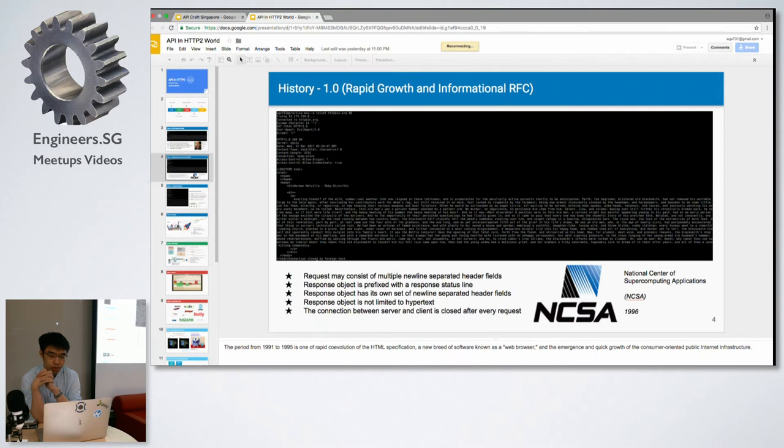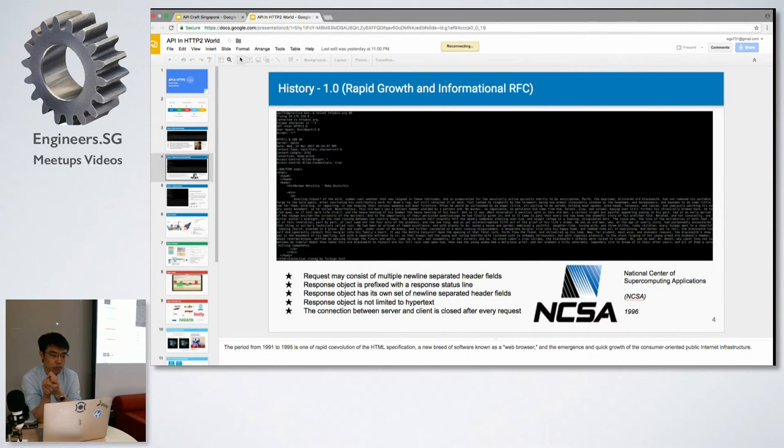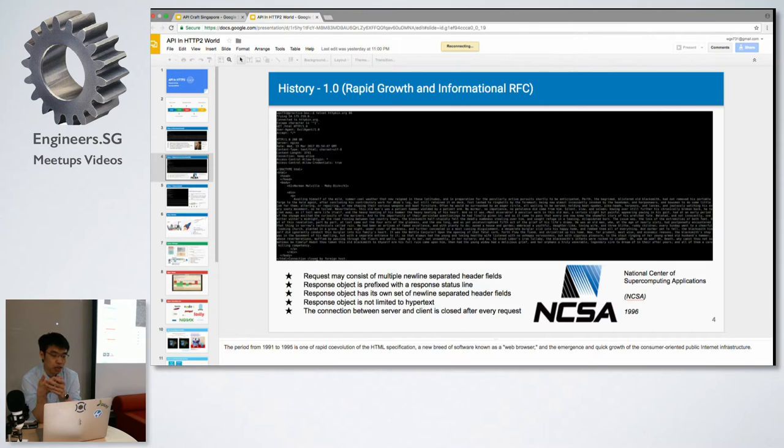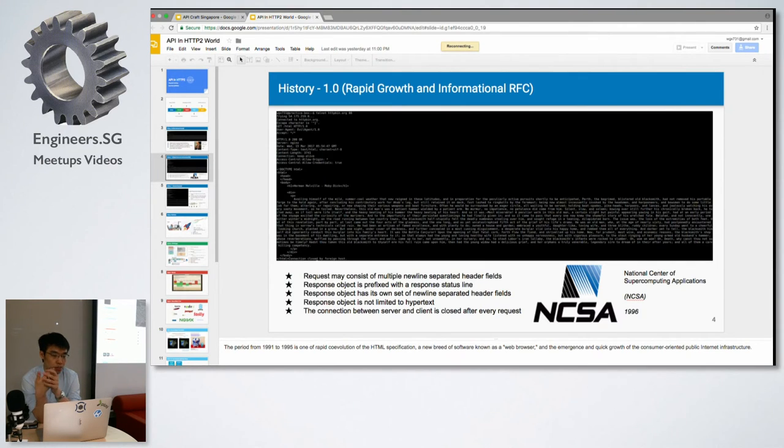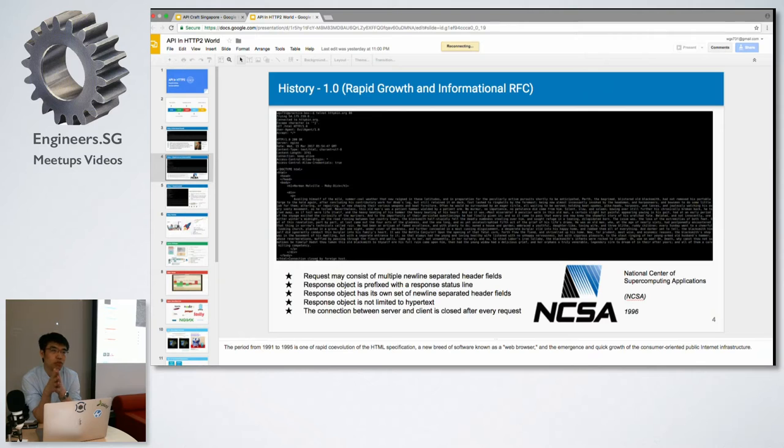At that time, the National Center for Supercomputing Applications, NCSA for short, came out with a newer version which is 1.0. At this time headers came in, which we are quite familiar with, and you could respond with more than just hypertext, like pictures. But still, every connection would close after you receive the response.